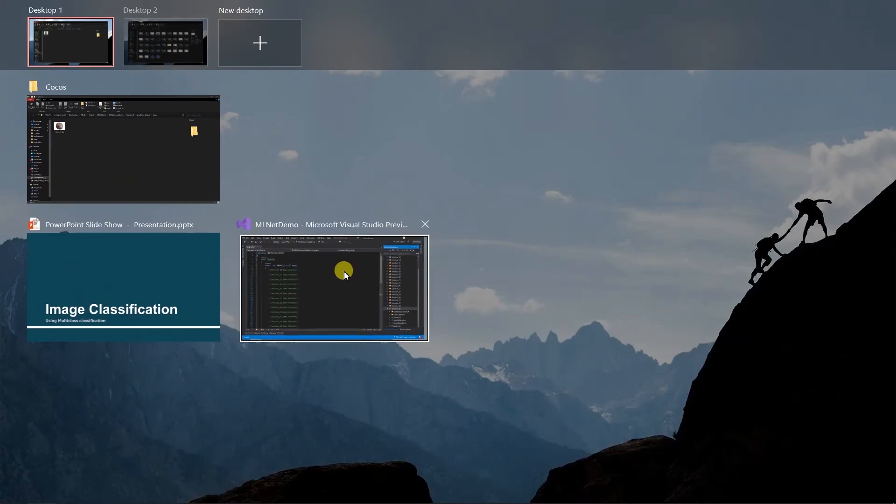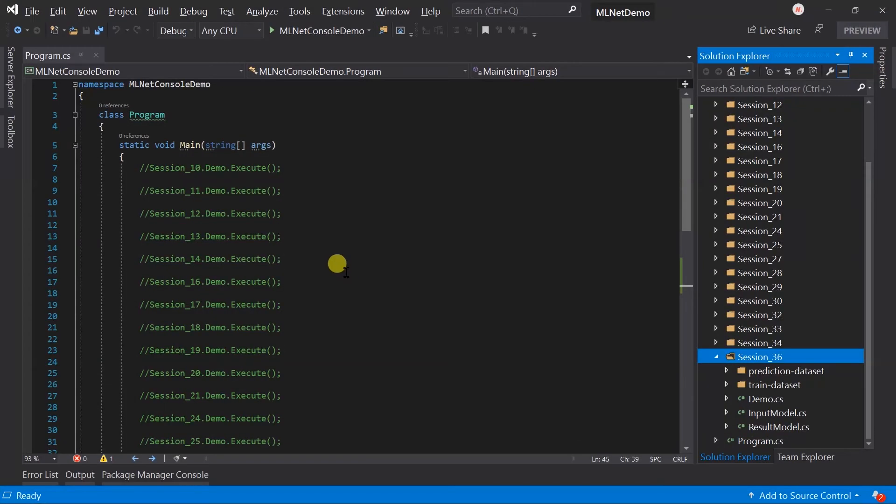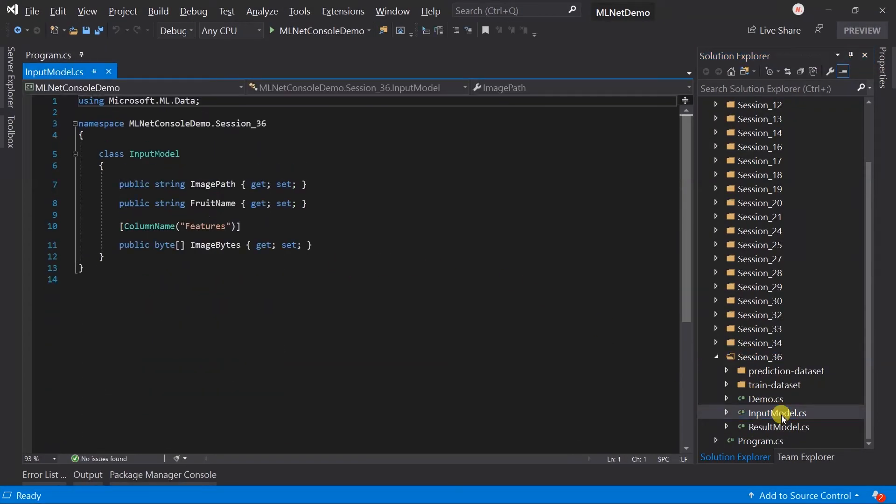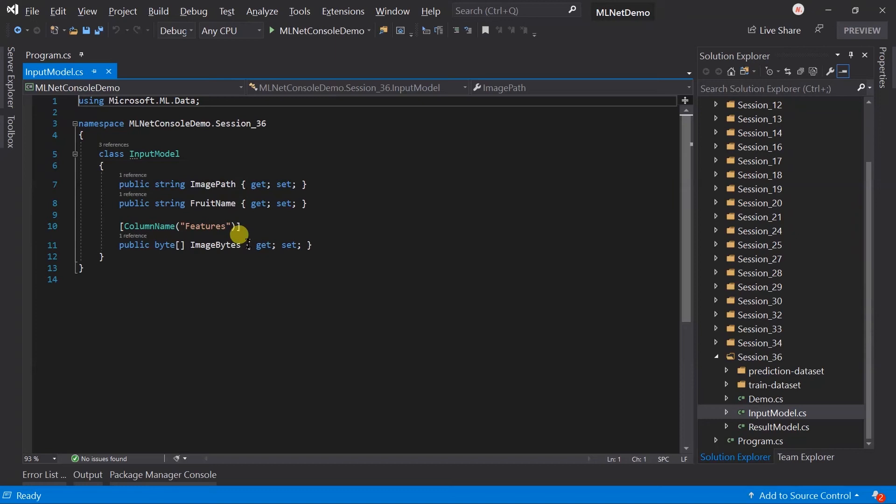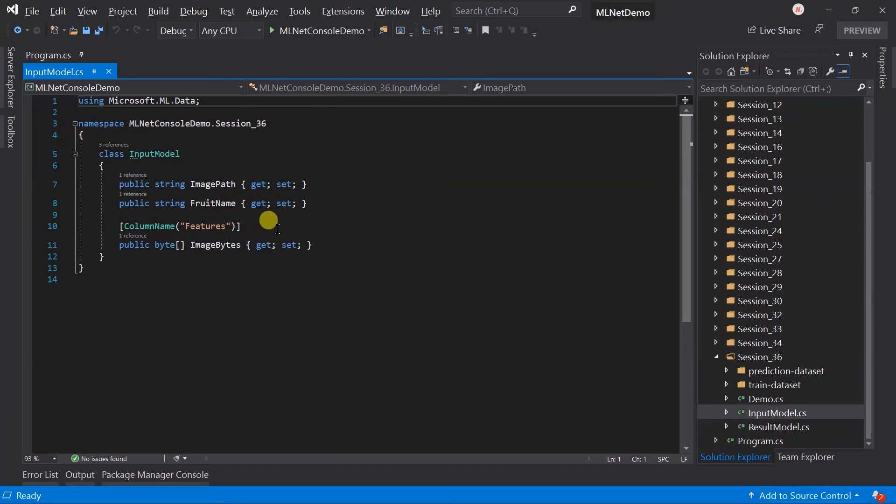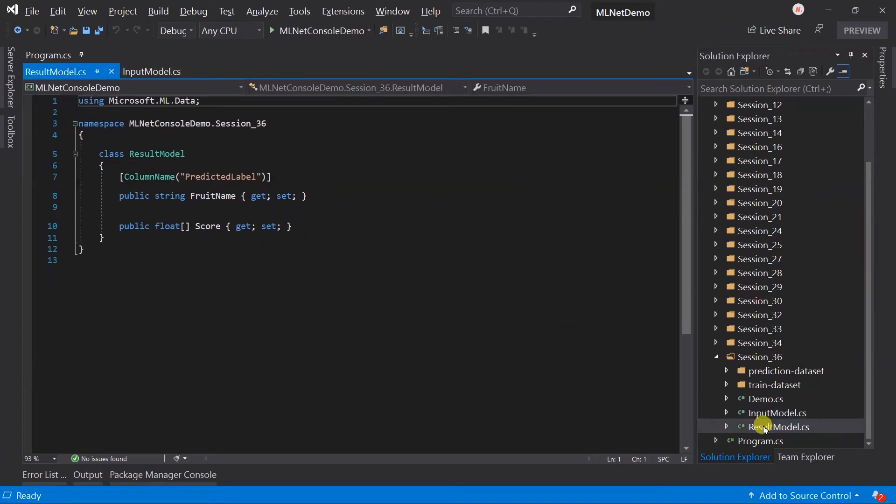Let's switch to Visual Studio. Here I have created the input model with three properties: image path, fruit name, and image bytes. It will be the feature for the pipeline. In the result model I added fruit name, which will be the predicted label, and score.